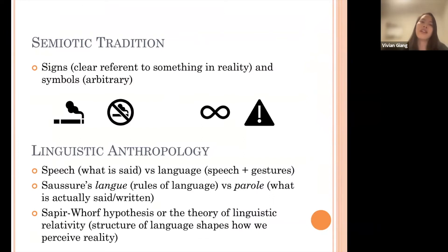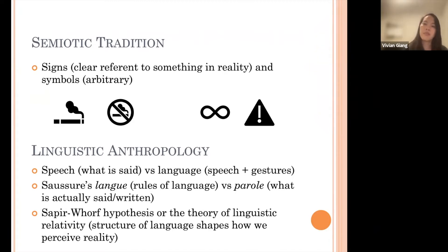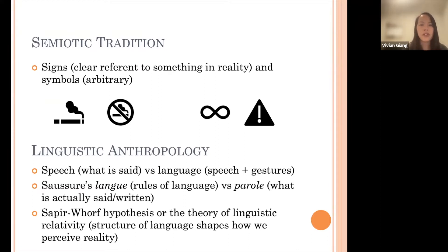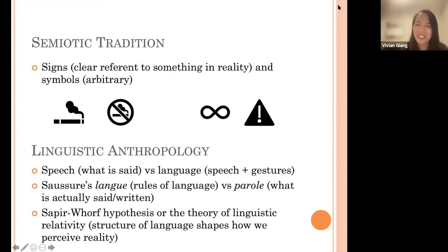The first tradition I'm going to introduce is the semiotic tradition. In communications theory, we talk about signs and symbols. Signs refer to something very real — something that exists in real life — whereas symbols are more arbitrary. For example, on the left-hand side, there's a symbol of a lit cigarette with smoke fuming from it, and next to it a circle with a cross over it saying no smoking. These are kind of universal signs because when you see this image, you know exactly what it's talking about — you can picture a burning cigarette in your mind. What do you think the symbols on the right mean? Feel free to use the chat or unmute yourselves.